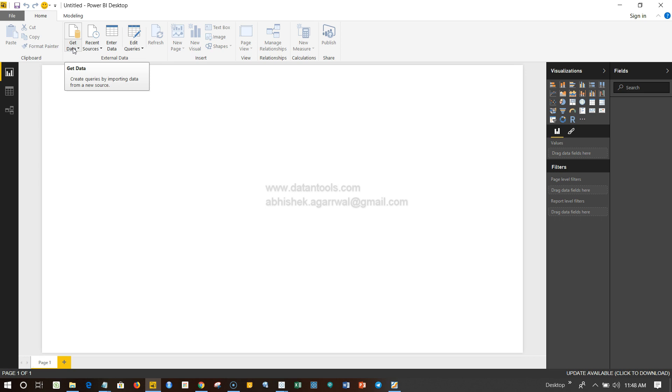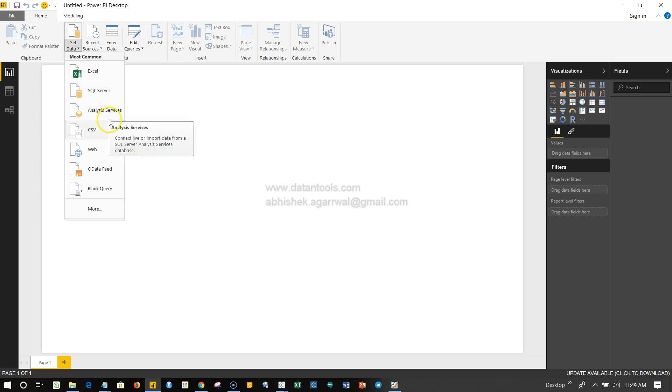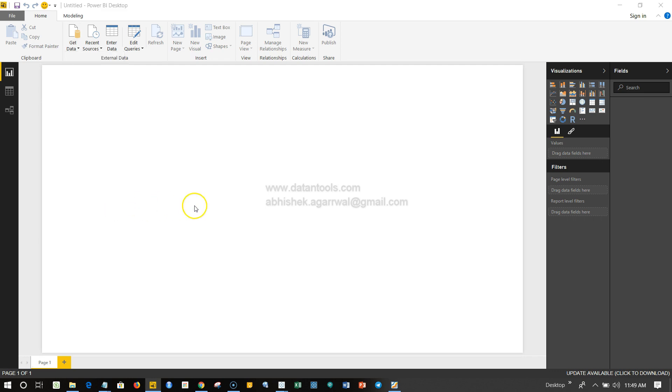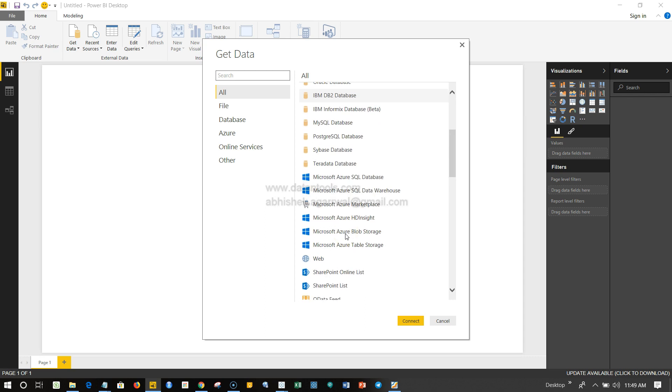So I hope by now you have downloaded and installed Power BI. I'll go ahead and click over here which will show me the options. It has options like Microsoft Excel, SQL Server, Analysis Services, CSV, Web, Data Feed, and Blank Query, as well as an option for More. Let's click on More and here are all the options that are available.